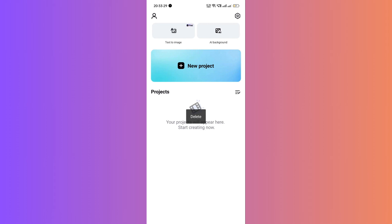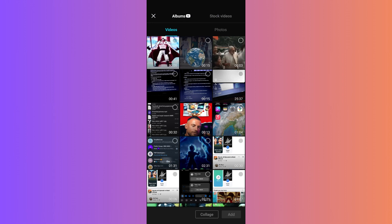First things first, open up CapCut. Once you're in, tap on your project and select the video you want to convert to audio. Add it to your project by tapping on Add.